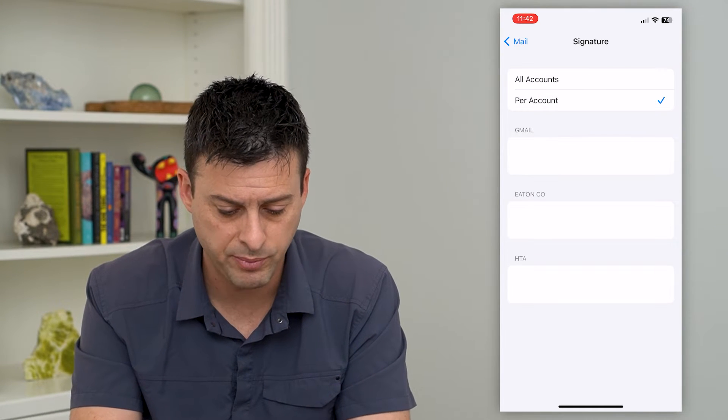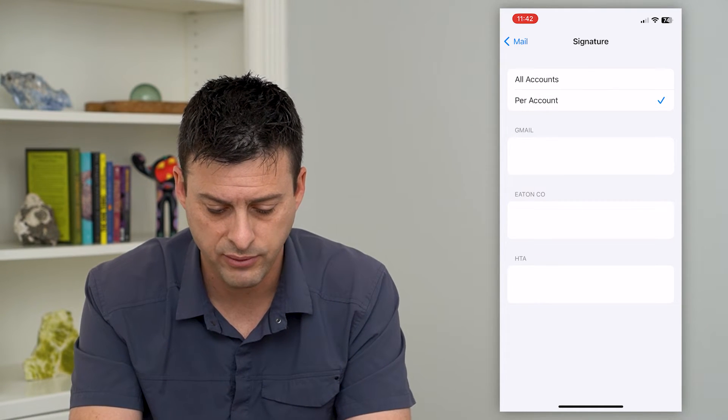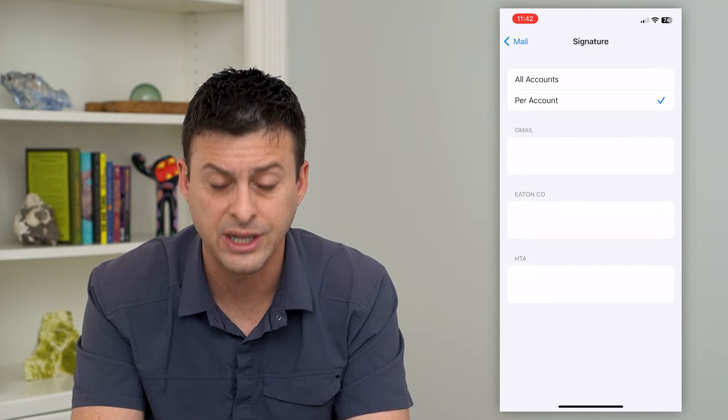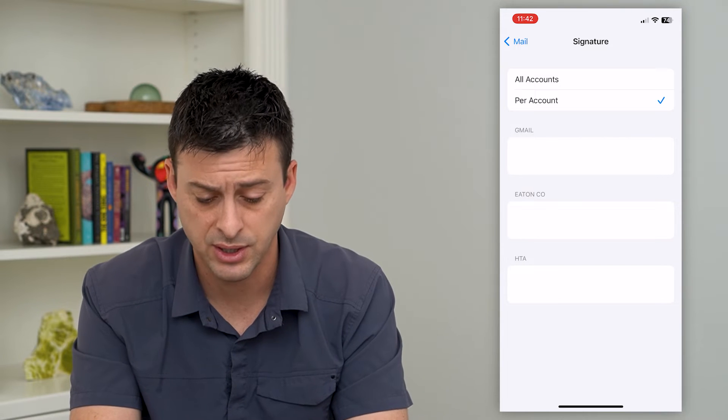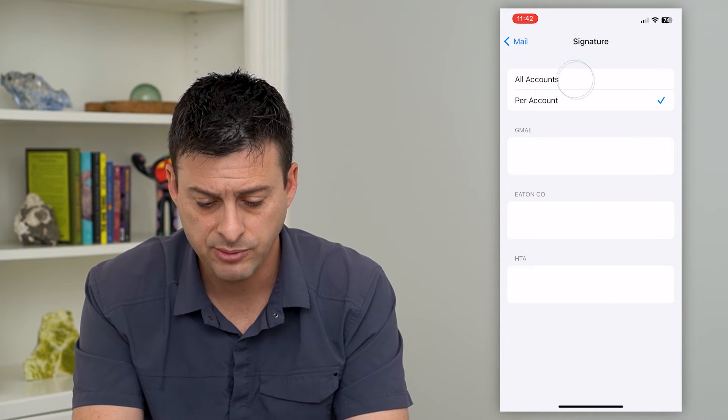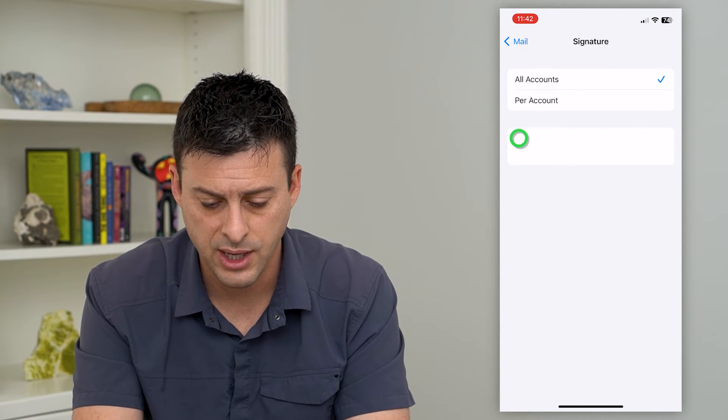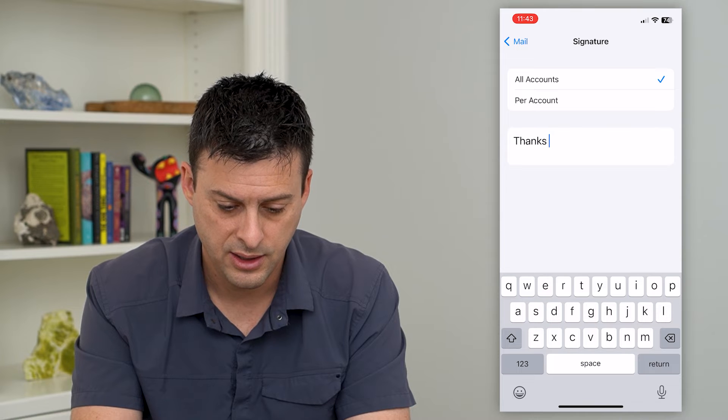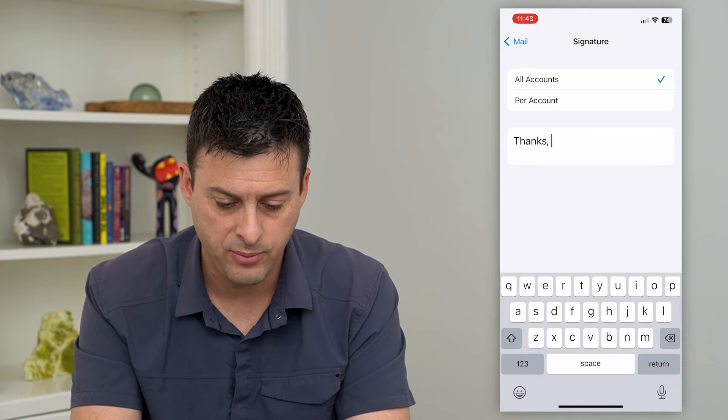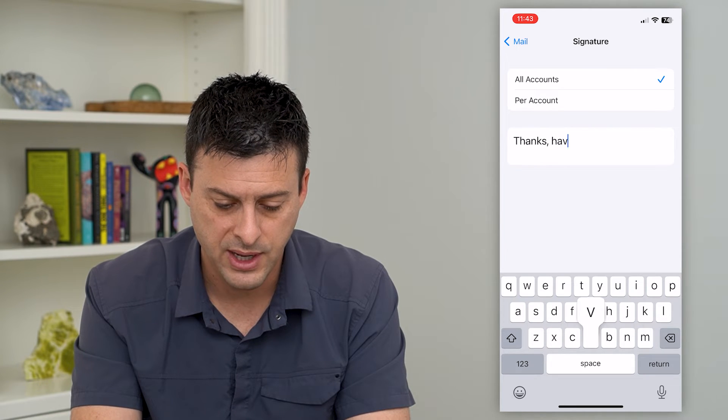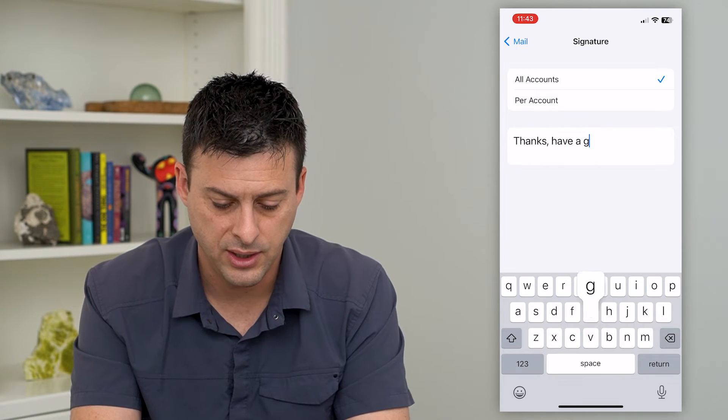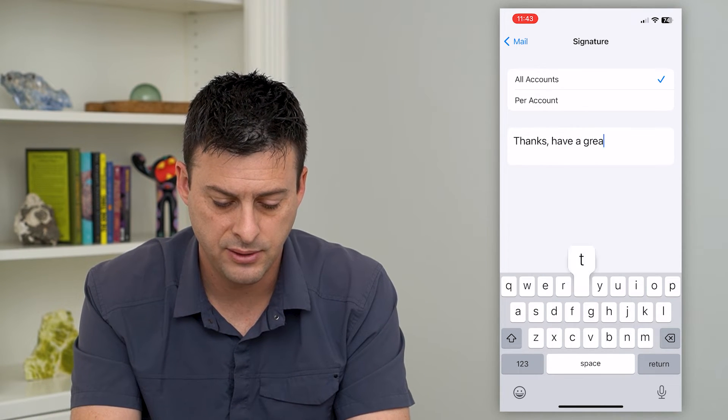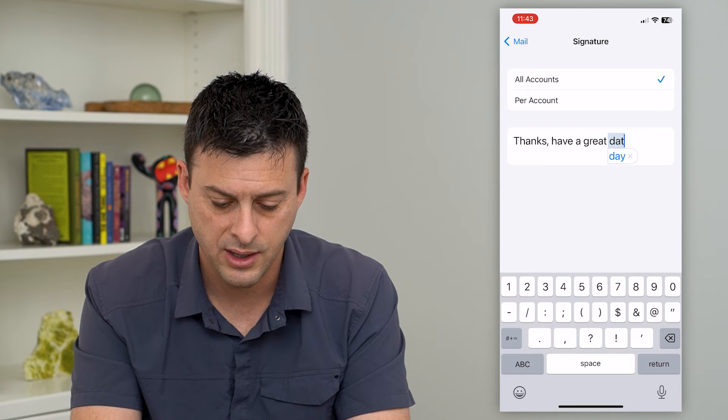So if you switch to per account, it will give you the option for each specific account. I'm just going to choose all accounts here and you can type whatever you want. Thanks, have a great day.